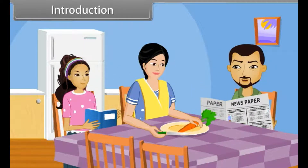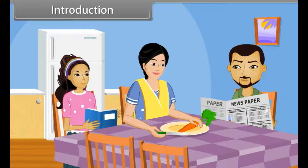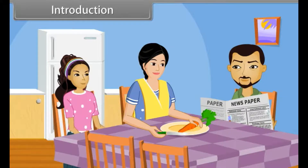Today is a holiday and we shall go to the market for shopping in the evening. Tani, please bring me a glass of cold water. Sure, father.